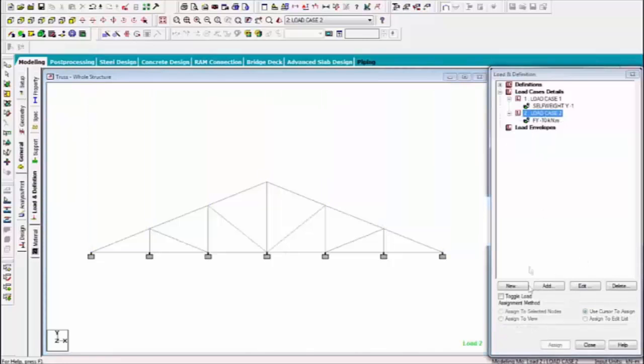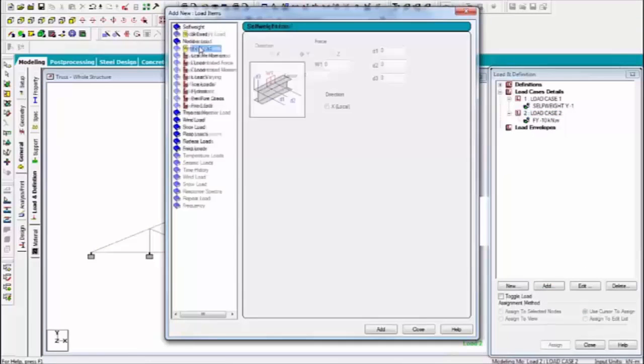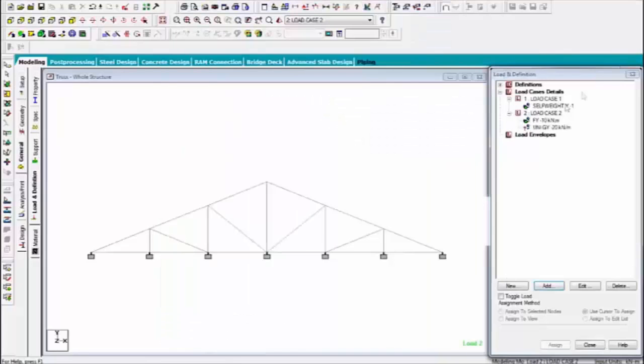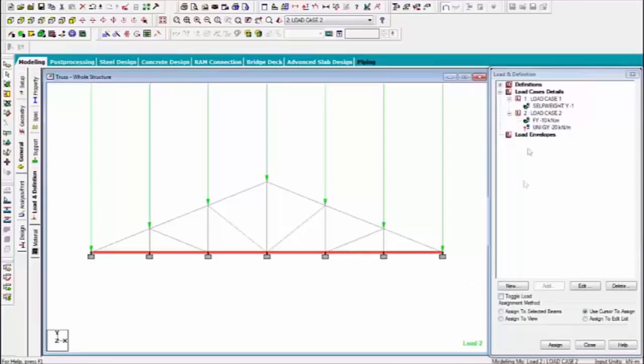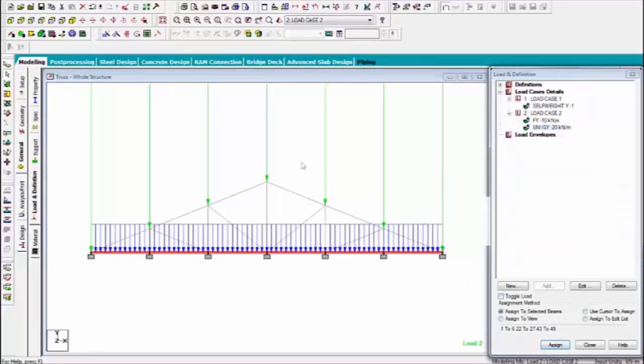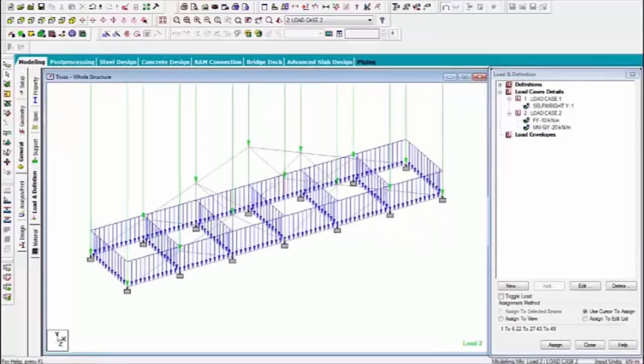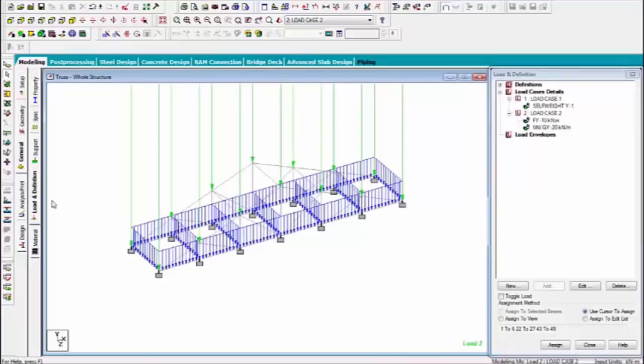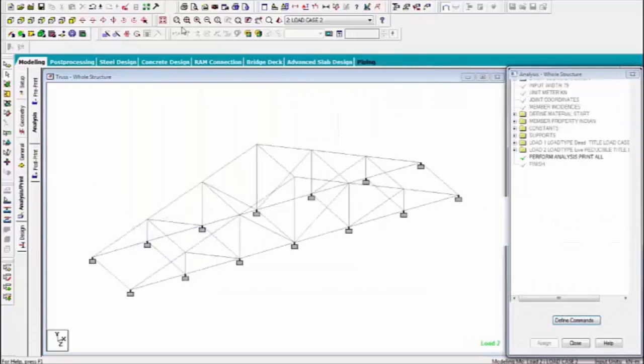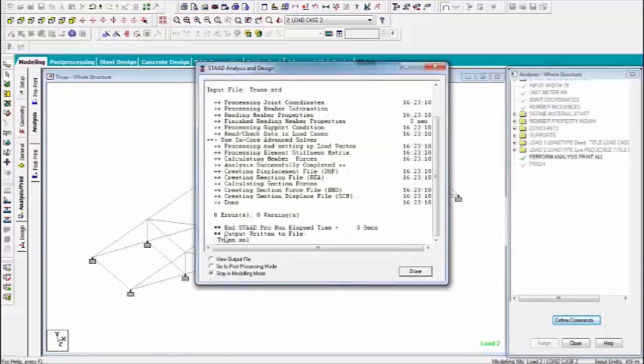So again select the live load case and give the member load and select the all beams. Now I'm going to analyze.